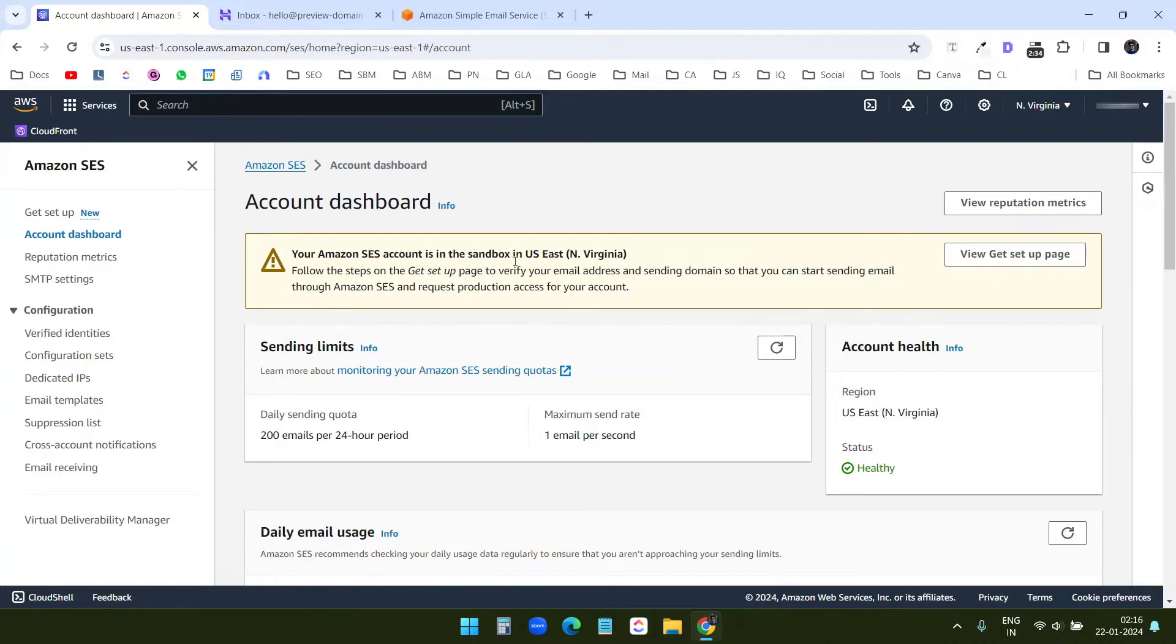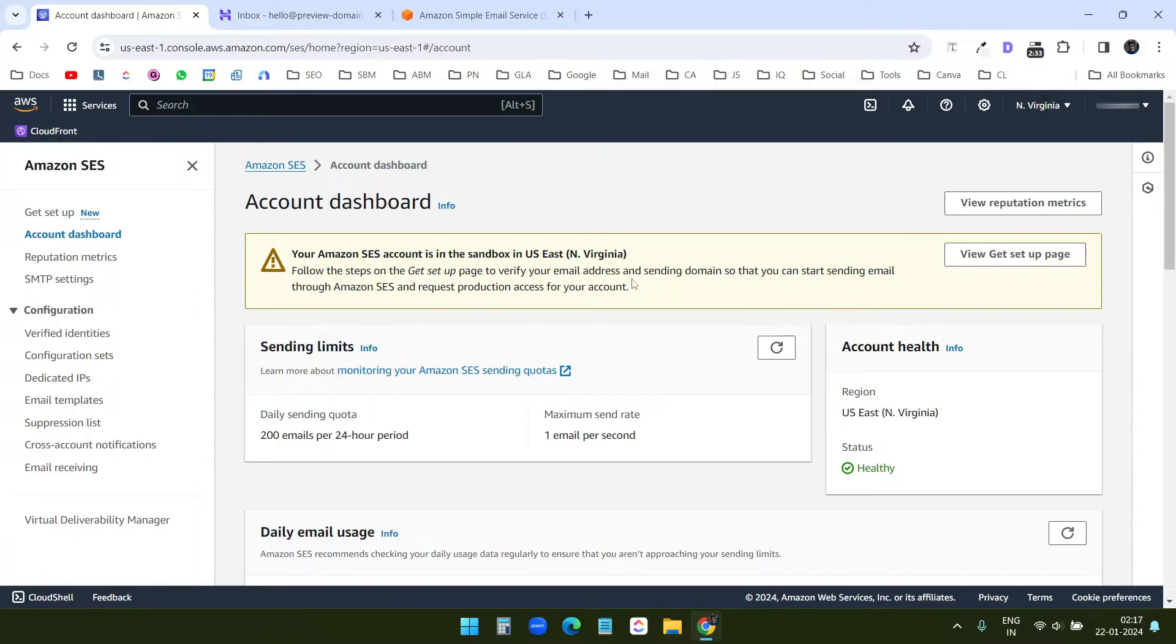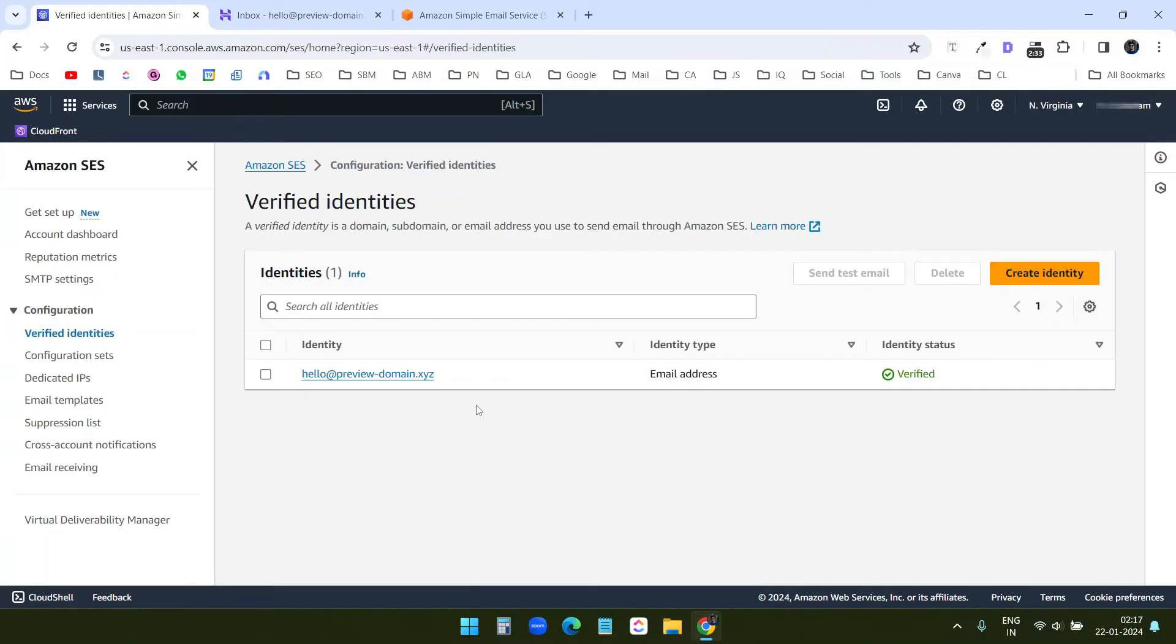So I cannot send email to any email addresses that is not verified here. I can send emails to any email addresses when I go to the production server. Currently I am in the sandbox so I need to verify all the emails where I want to send emails.